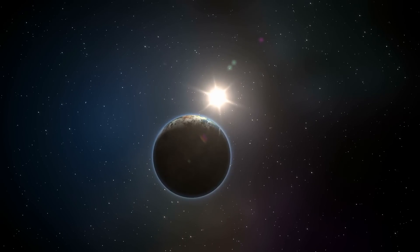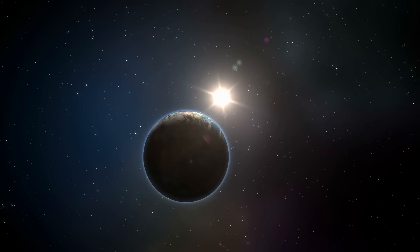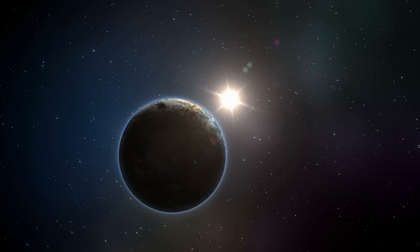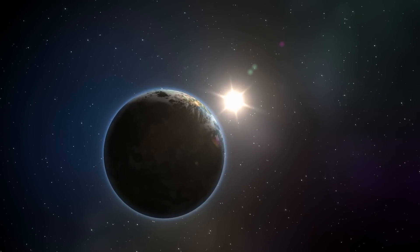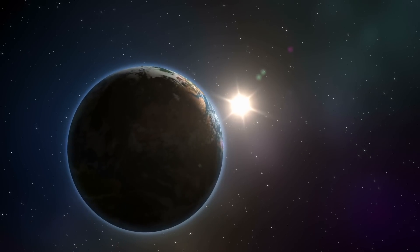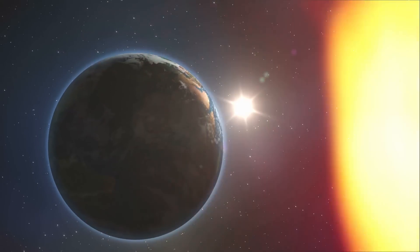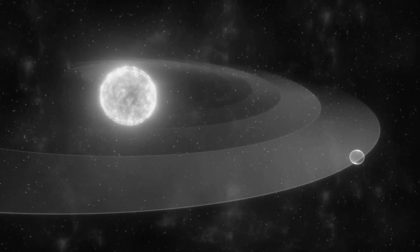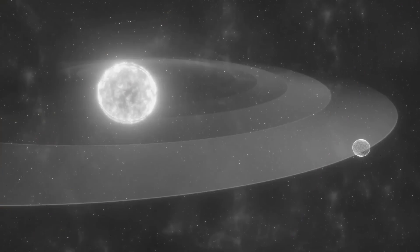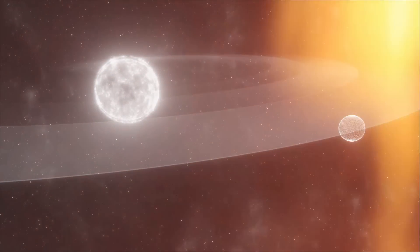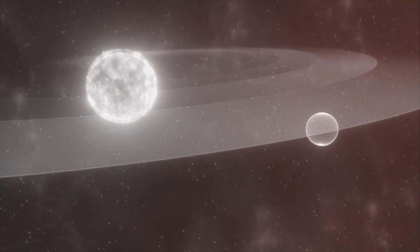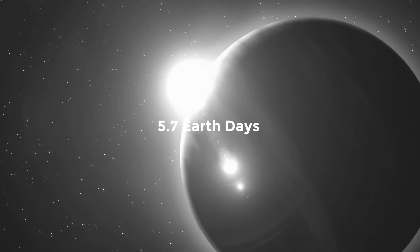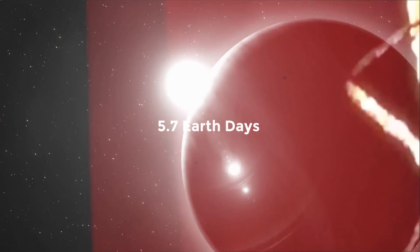The inner planet, which is about 1.2 times larger and twice as massive as Earth, revolves around its star every 2.8 Earth days. The other alien world, which is 1.5 times larger and 3 times more massive than Earth, orbits at a distance of 5.7 Earth days.